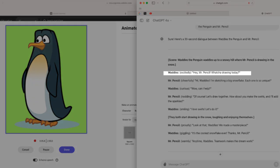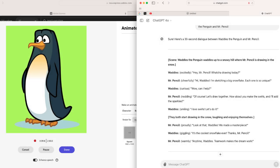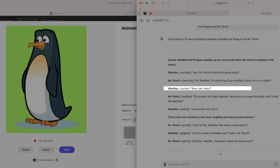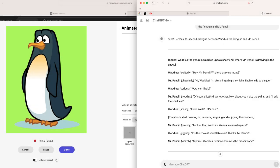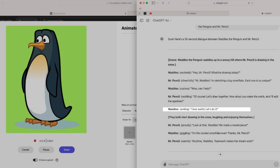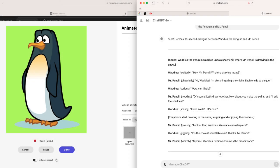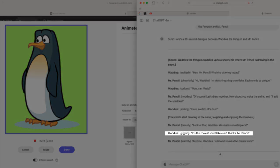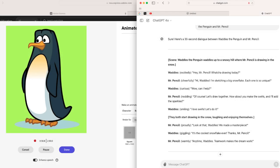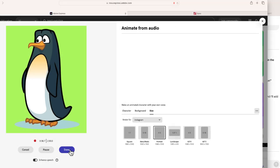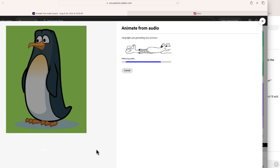Hey, Mr. Pencil, what's your drawing today? Wow, can I help? I love swirls. Let's do it. It's the coolest snowflake ever. Thanks, Mr. Pencil. Okay, so from here I'm just going to stop this. And in a few moments, this video will be created.